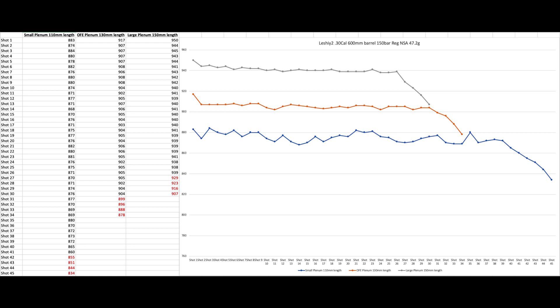The small valve, 110 millimeter, we got here 41 shots, four off the reg. I'm sorry, the small plenum, 110 millimeter length, 41 shots, four off the reg. The OFE plenum, 30 shots, four off the reg, and the large plenum, 26 shots, four off the reg.